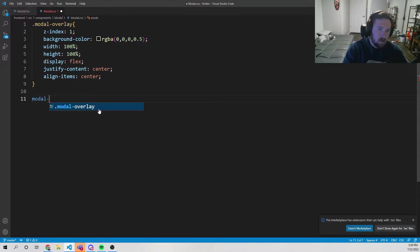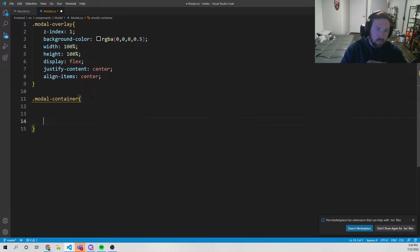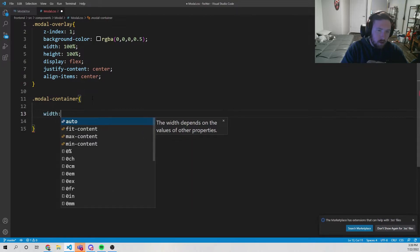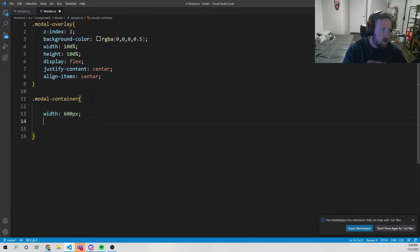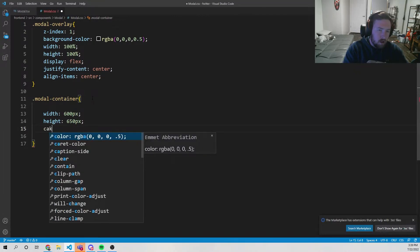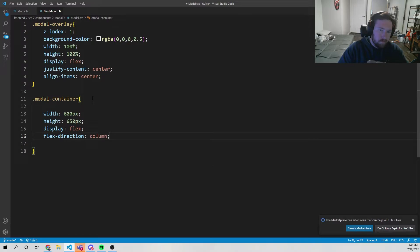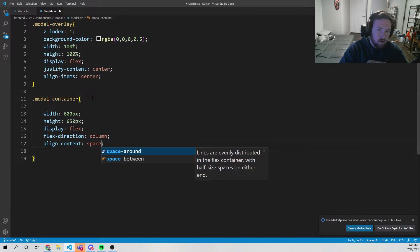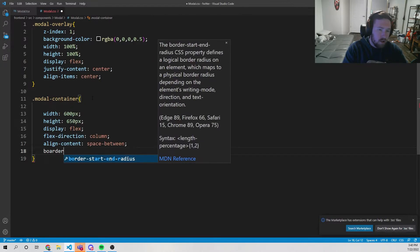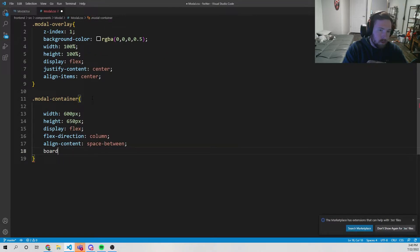The next thing we need is .modal-container. This is just going to define the size. We'll set width to 600px because this is what Twitter does, height to 650px — again what Twitter does. We'll add display flex, flex-direction column, align-content space-between, and finally border-radius of 20px, all based on what Twitter does.